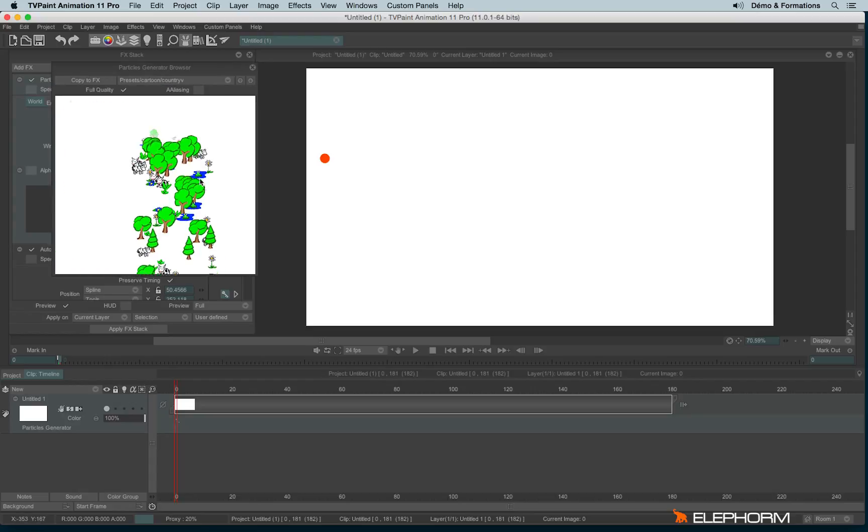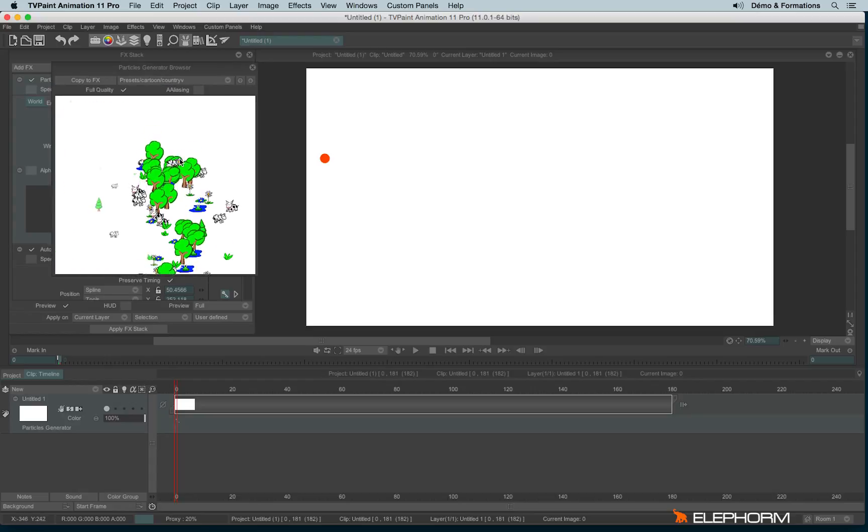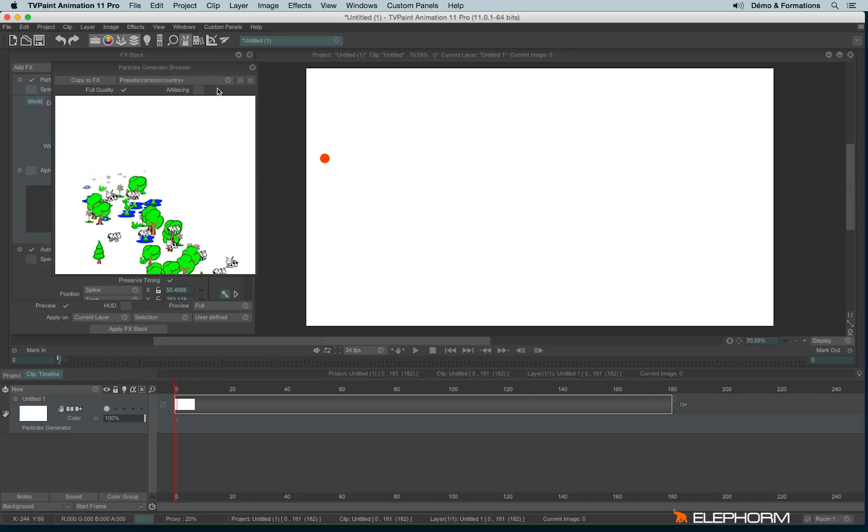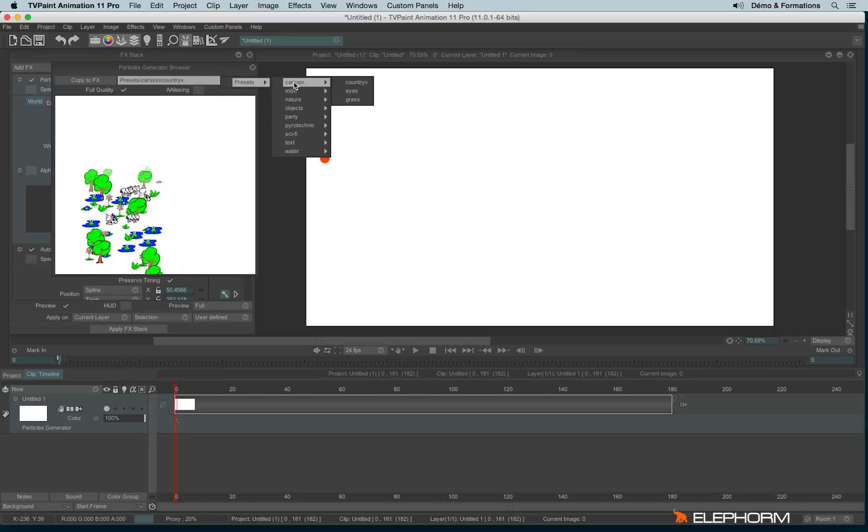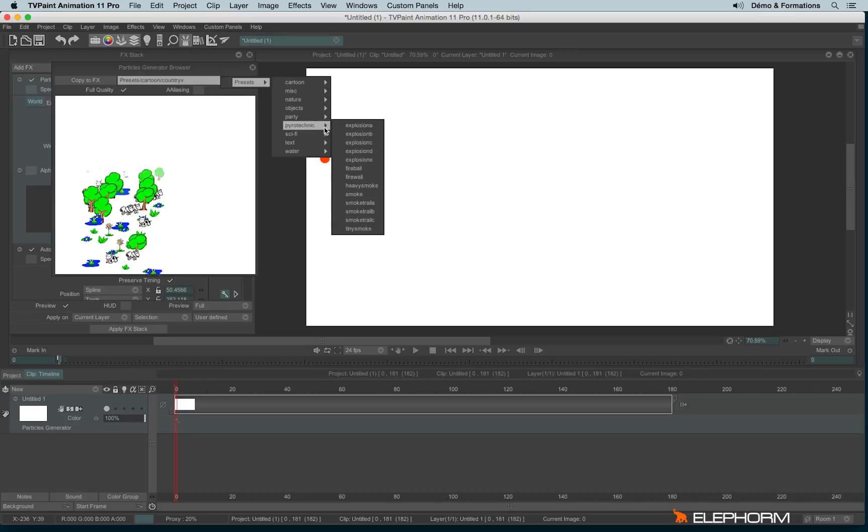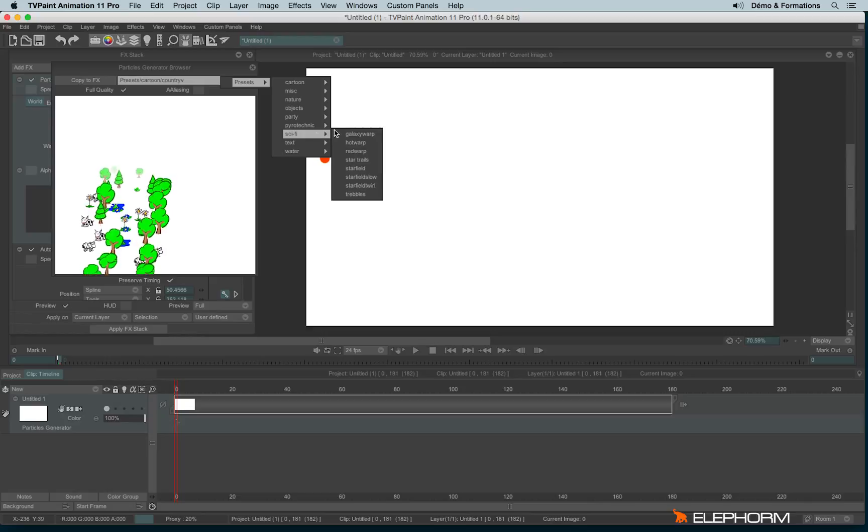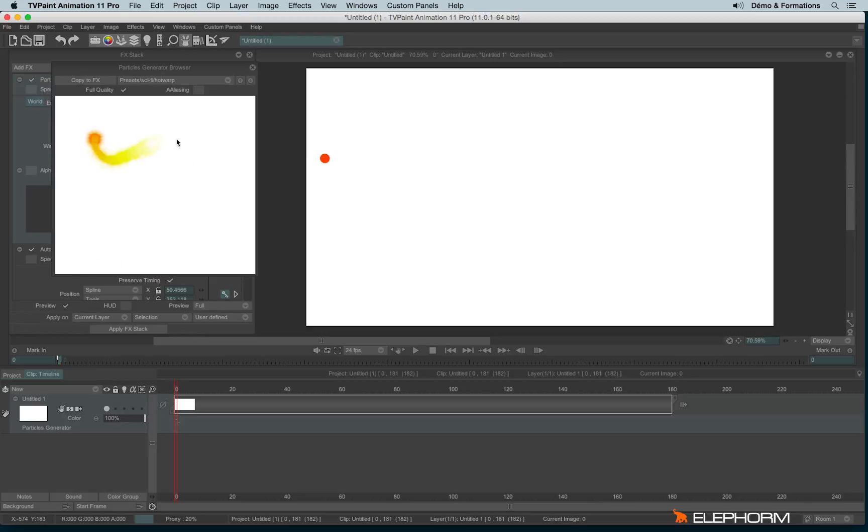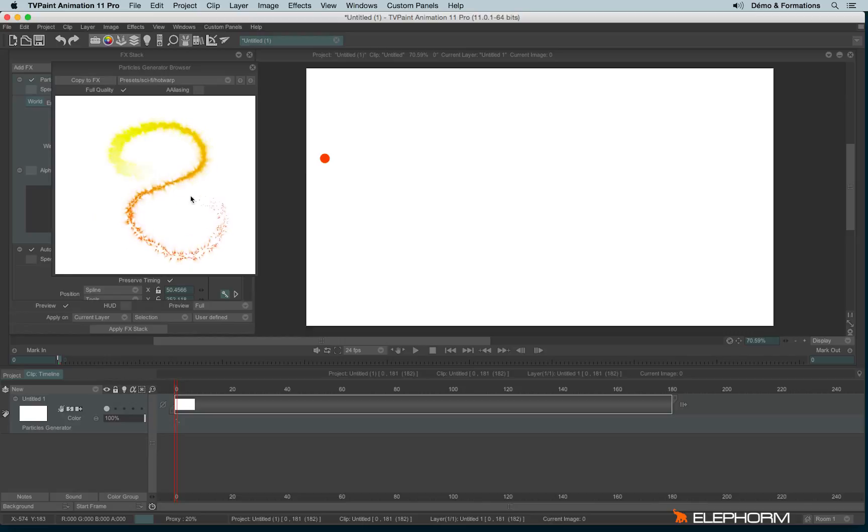Of course, all of them are not really interesting, we must be honest. But some of them are really nice, like sci-fi hot warp. By the way, this place is really nice, since it allows you to see how the particle behaves when you move it.